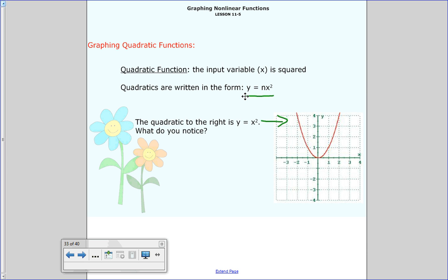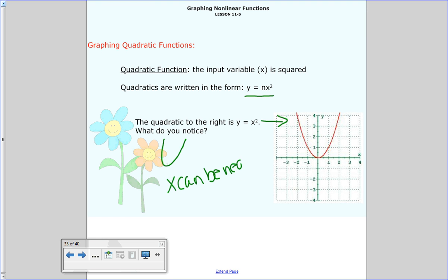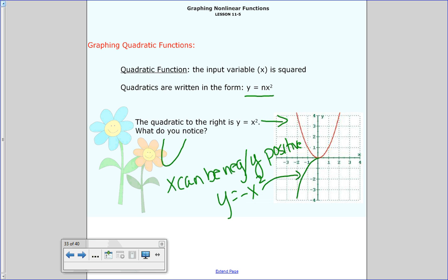Go ahead and pause now and make the list. So some things you may have noticed: one, it's not a straight line — it's u-shaped. When we talk about x squared, it usually looks like a u. And this one, we only hit positive y values — x can be negative, but y is positive. Now, that can change if this was y equals negative x squared. In that situation, it would just point downwards.